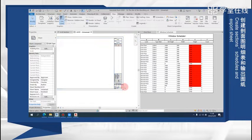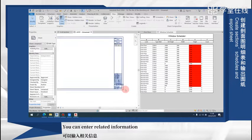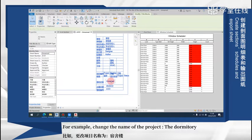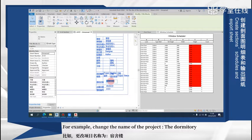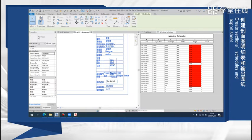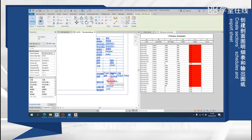You can enter related information. For example, change the name of the project. Select the dormitory.